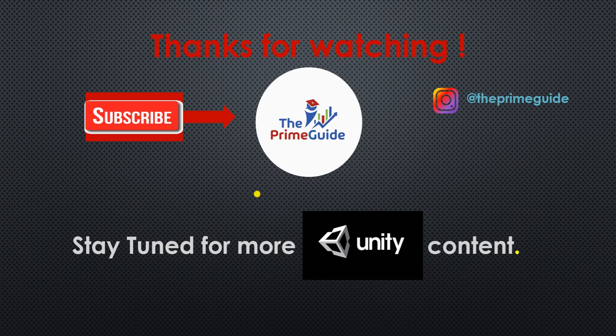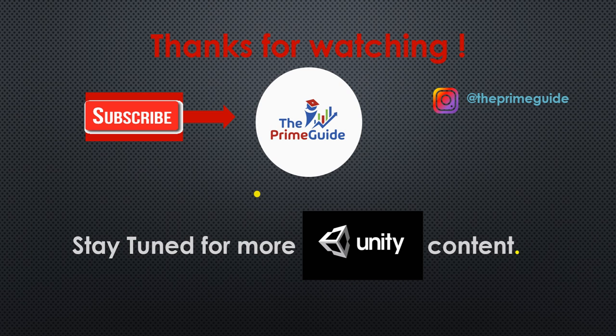Don't forget to follow us on our Instagram channel The Prime Guide until next time. This is me signing off, Allah Hafiz.